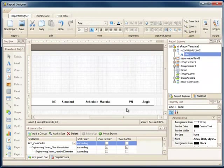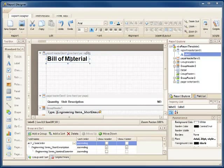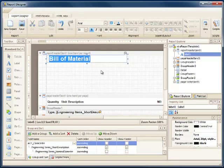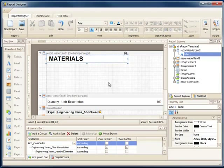Let's delete the logo and change the name of the report here. We'll call it Acme Bill of Materials, and instead of bold, I'll make it italics and centre it.